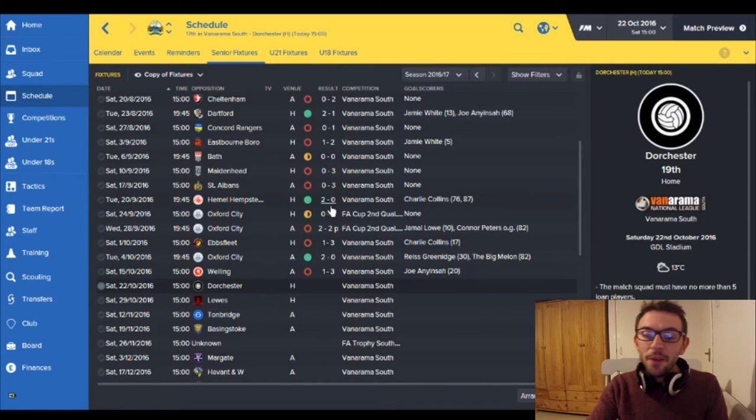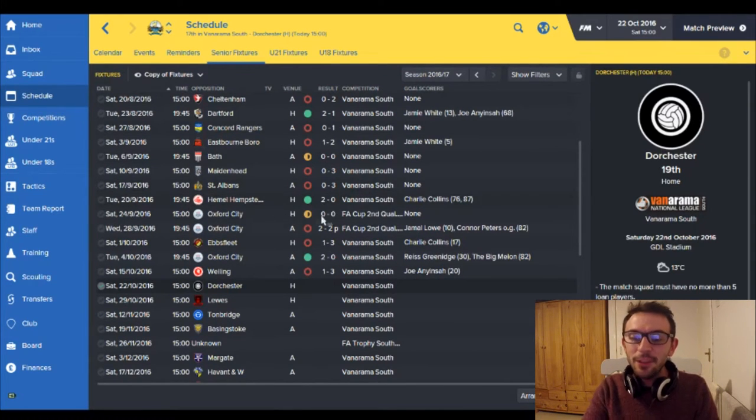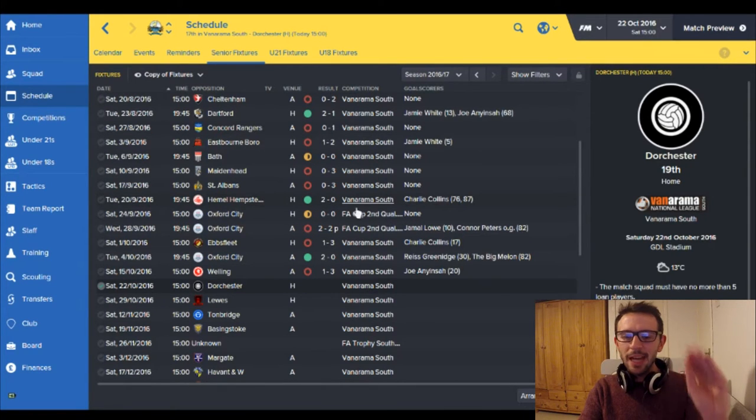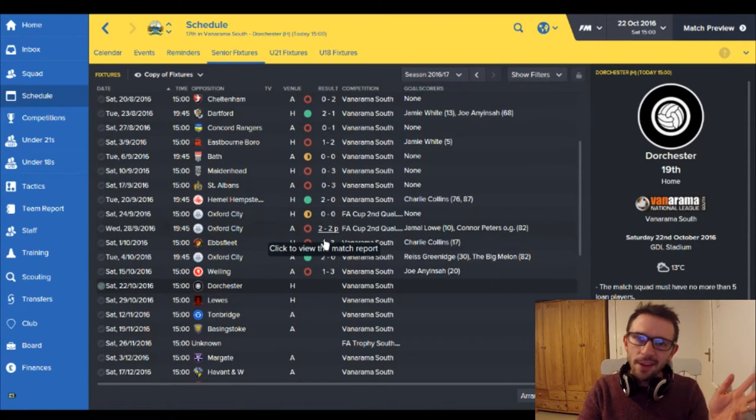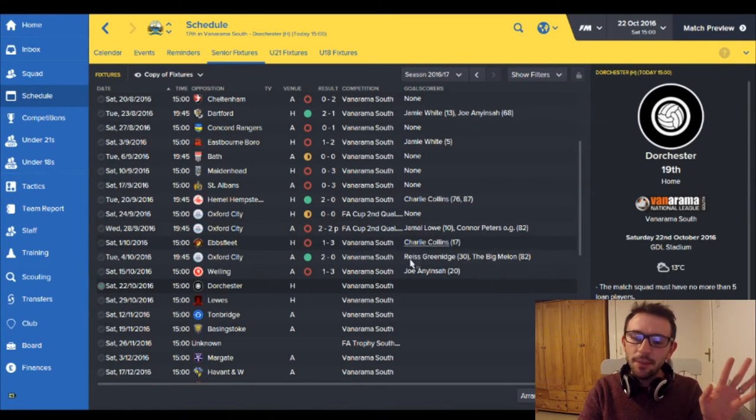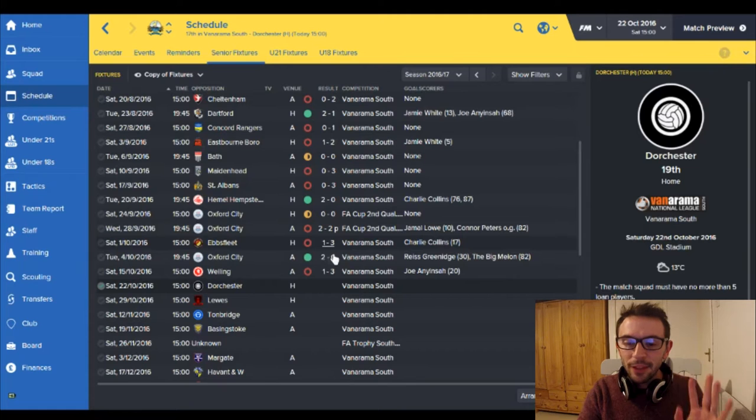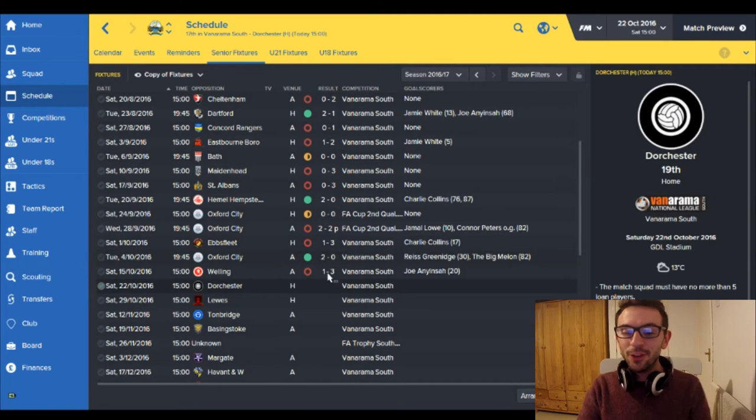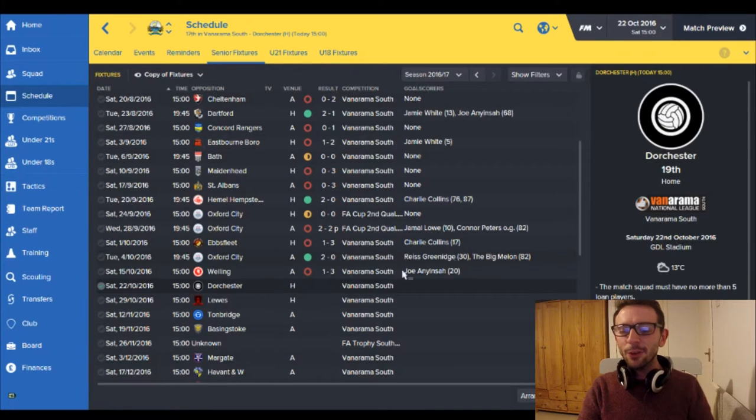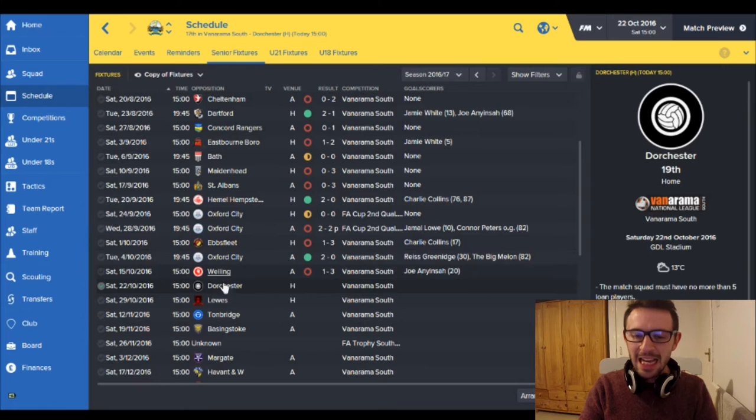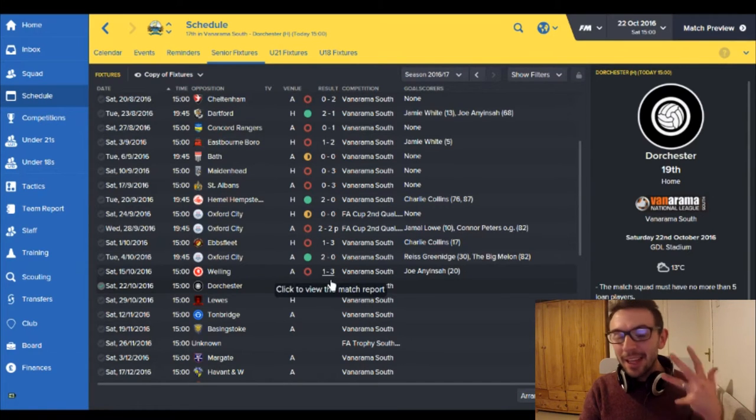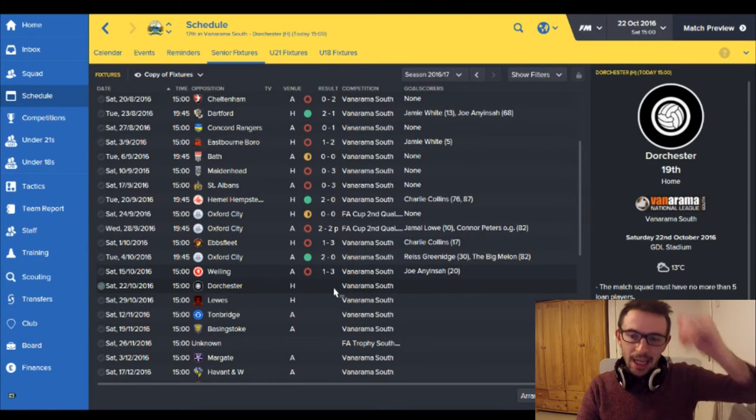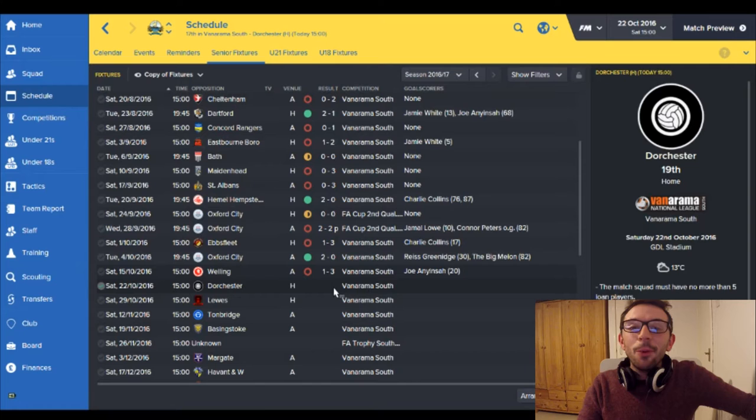The first game of this ultimatum was against Hemel Hempstead and I won 2-0. Charlie Collins, one of my strikers, scored two beauties. Excellent game. We then had a break with the FA Cup and unfortunately I got knocked out with Oxford City. That was a sad time. But then I played Ebbsfleet. I don't think I've ever beaten Ebbsfleet in this game, but anyway I lost against Ebbsfleet. I then won against Oxford City. Retribution, revenge came to us as we won 2-0. Rhys Greenidge and the big Merlin scored two beauties there.